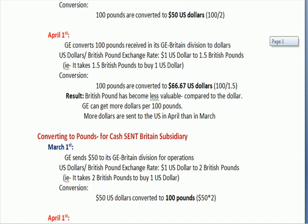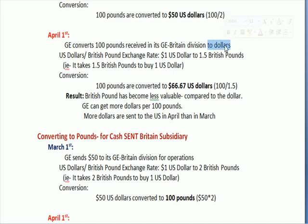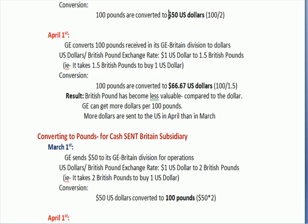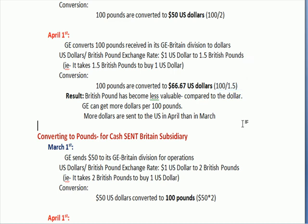Now we get to April. Same process — GE has 100 pounds they had in Britain and wants to convert to dollars, but the exchange rate has changed. It now only takes 1.5 British pounds to get a U.S. dollar instead of two. So when we convert, instead of getting $50, we get about $67 — 100 divided by 1.5. So we get more dollars per 100 pounds.